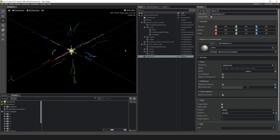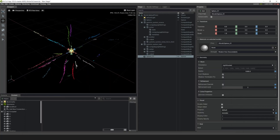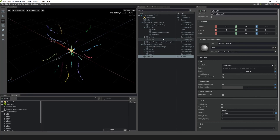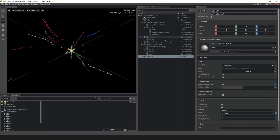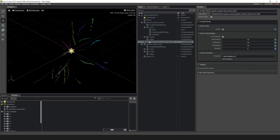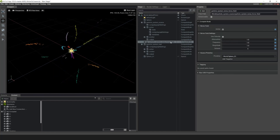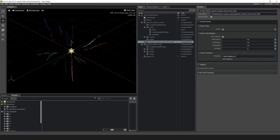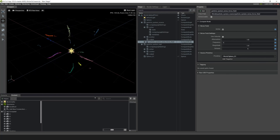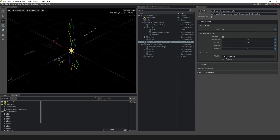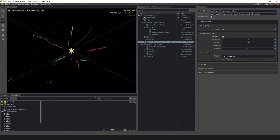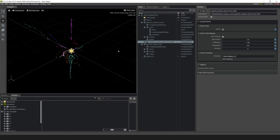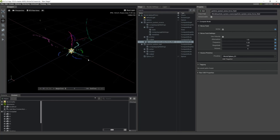Let's close OmniGraph. The last thing we're going to do is change a couple of settings so it looks a little different. In the particle system source, click on the Particle System Noise Force Field. Let's change the frequency to 1.25 and then change the magnitude to 4. Now we've got some particles swirling around.